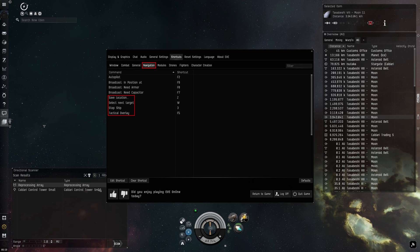Save location is good to have bound to a key when making safe spots mid-warp. Being able to select next target with a key press is also handy. I used it a lot when ratting in a carrier back in the day.